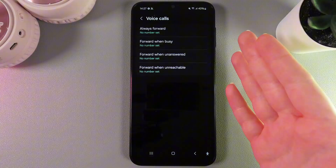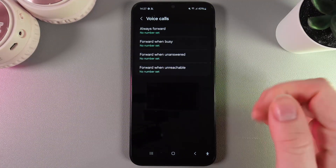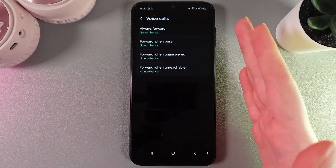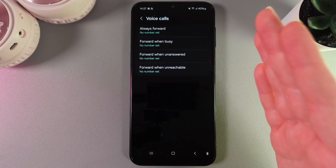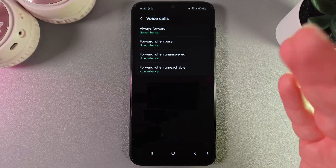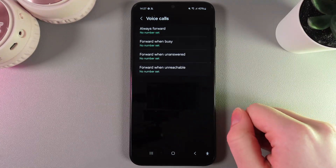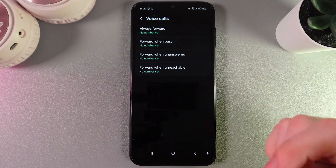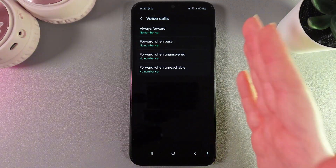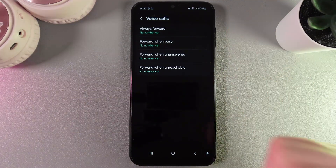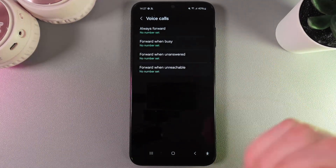As you can see, there are four options for call forwarding: always forward, forward when busy, forward when unanswered, or forward when unreachable. For each of these situations, you can set a different phone number where the call will be forwarded.